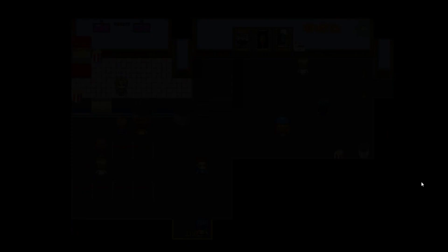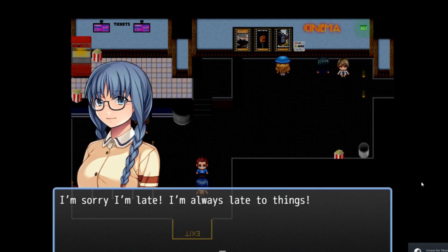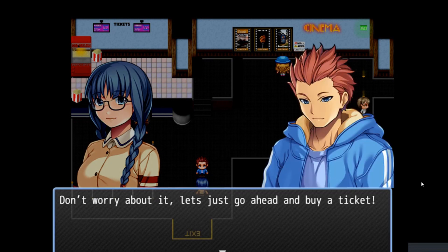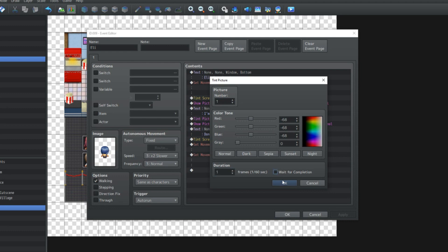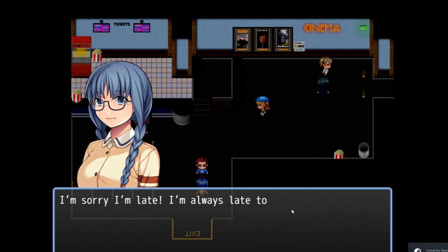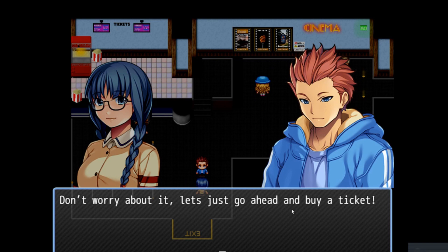And if everything works... Ellie, over here. 'I'm sorry I'm late, I'm always late to things.' 'Don't worry about it, let's just go ahead and buy a ticket.' Now you'll notice that she tinted pretty slowly, because we've got her to tint over 60 frames and wait for completion. So we're just gonna go up and change that — duration: one frame, don't wait for completion. Now if we look at this, she shows up. 'I'm sorry I'm late, I'm always late to things.' And then she greys out while he comes back on screen. 'Don't worry about it, let's just go ahead and buy a ticket.'